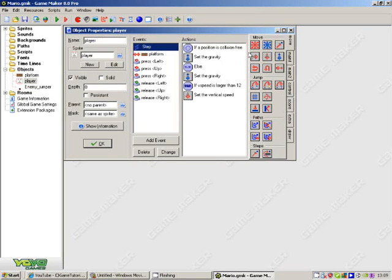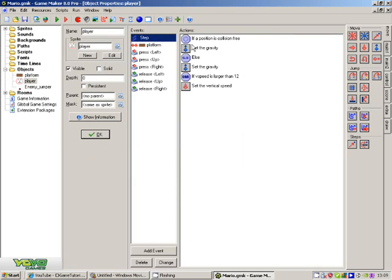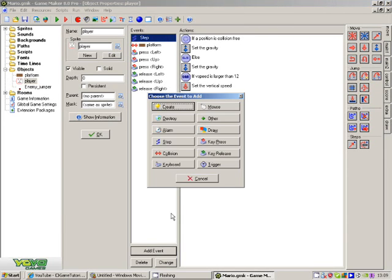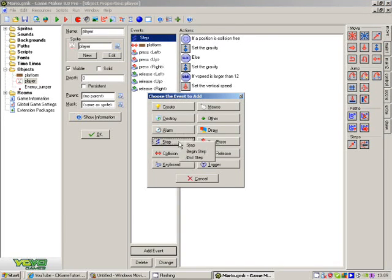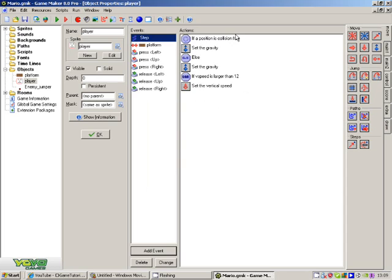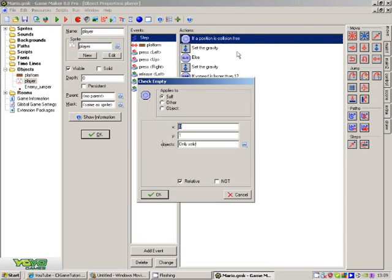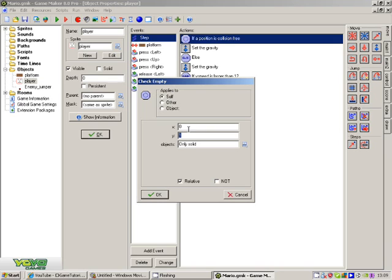So what you do on your player sprite, or object. Step, step. Position is collision free. Y1, X0, only solid and relative.